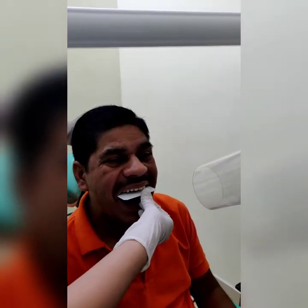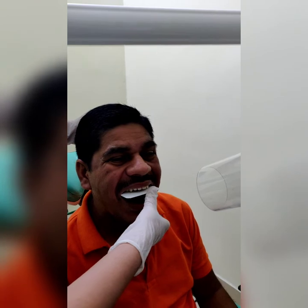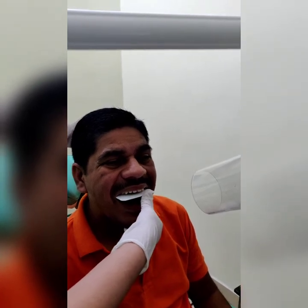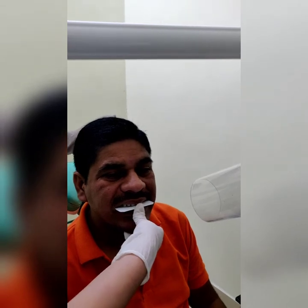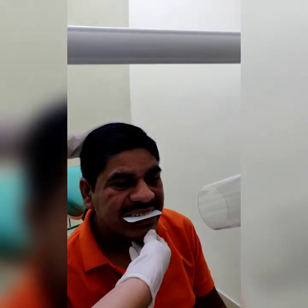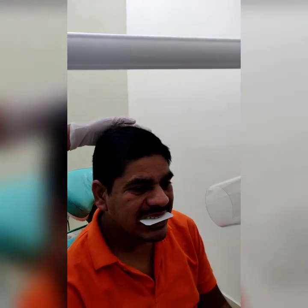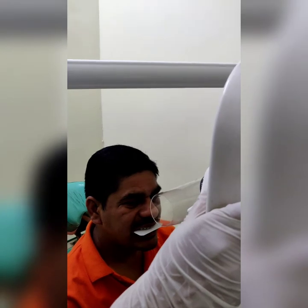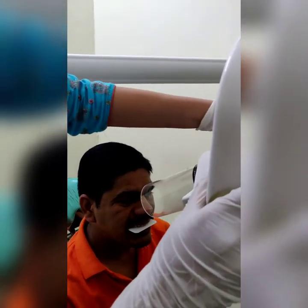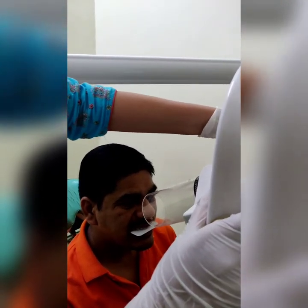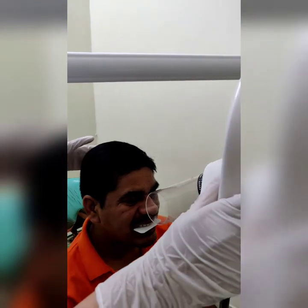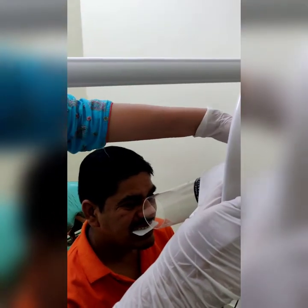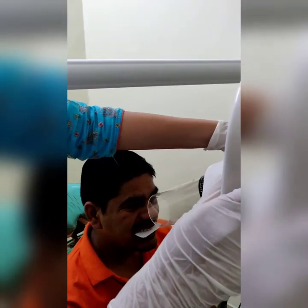The patient is asked to slightly bite to stabilize the film. The vertical angulation is plus 40 degrees and the horizontal angulation is 0 degrees. The central ray is directed from the tip of the nose.